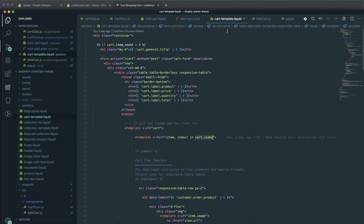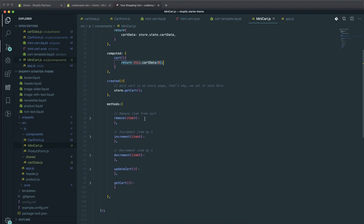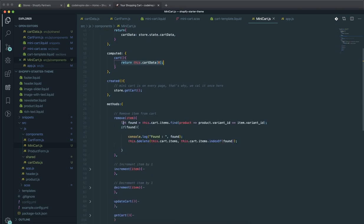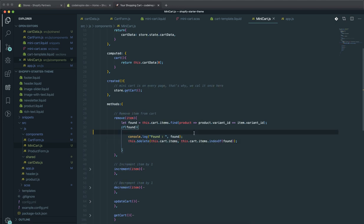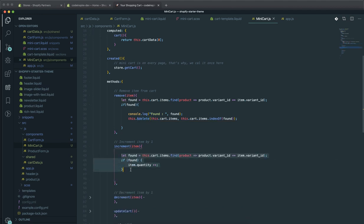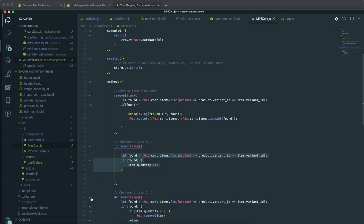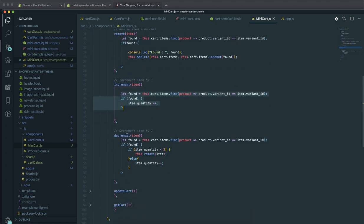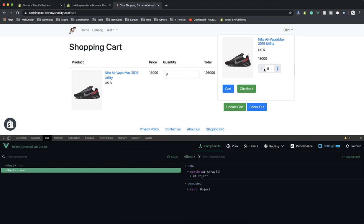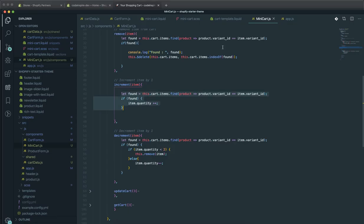In the minicard.js I have a function called removeItemFromCard. It first finds the item, and if found it logs to the console for debugging. Then using this.$delete, it finds the index of that item and deletes it. this.$delete is a Vue.js function that can remove an item from an object — that is a very useful feature of Vue.js. Increment adds one to the quantity if the item is found, and decrement works similarly.